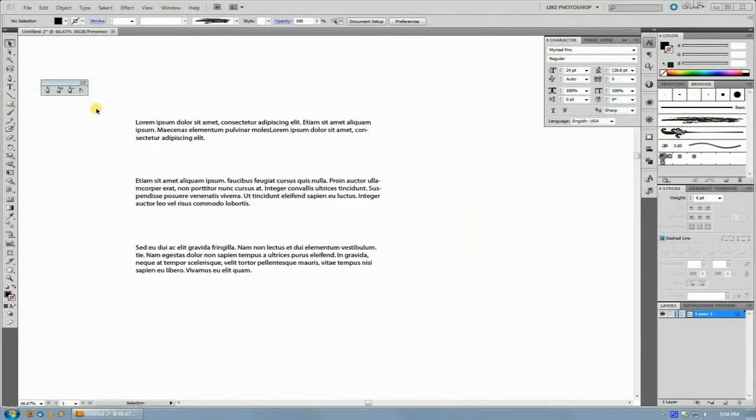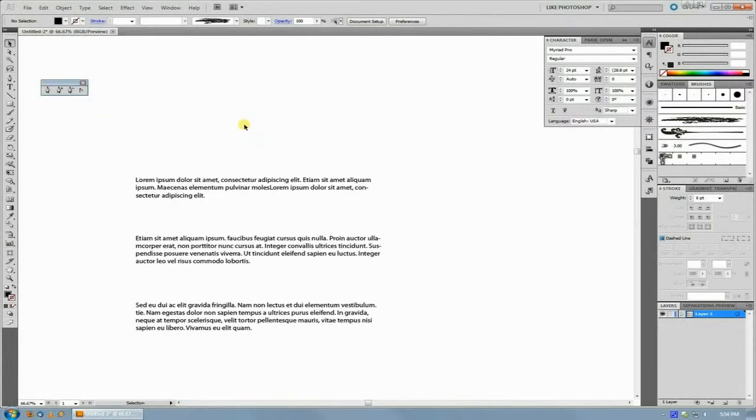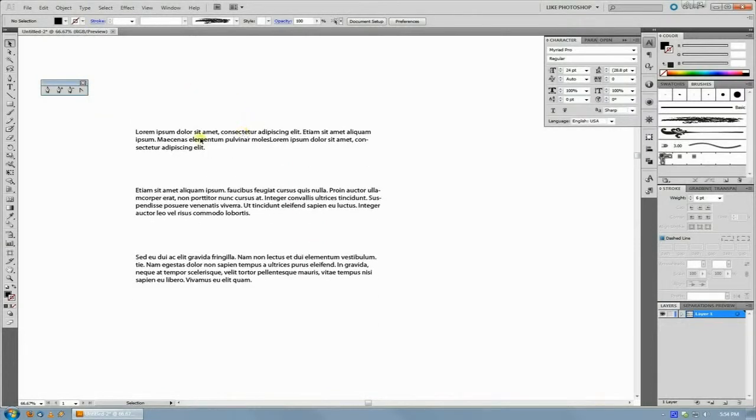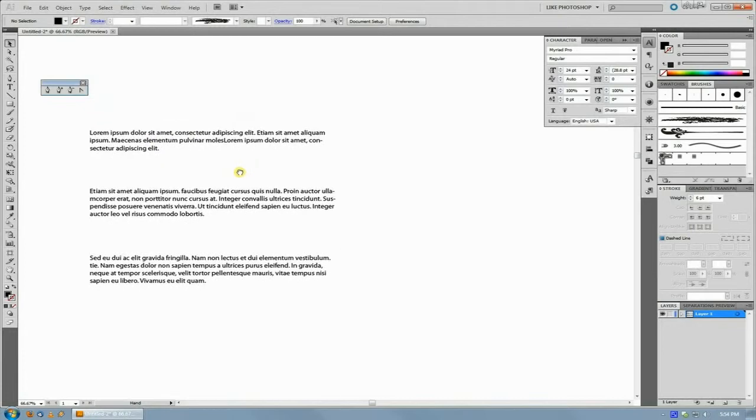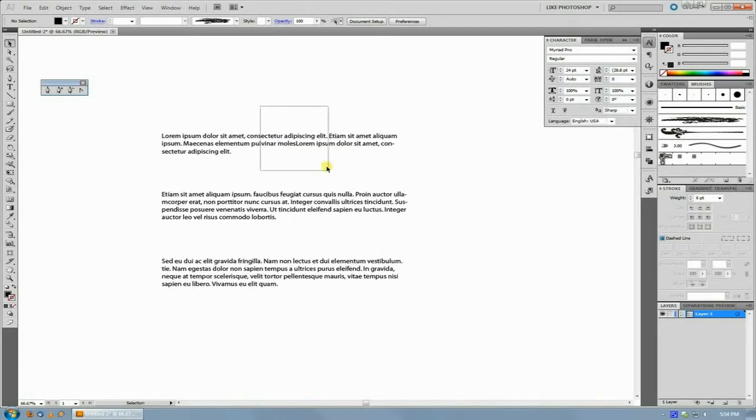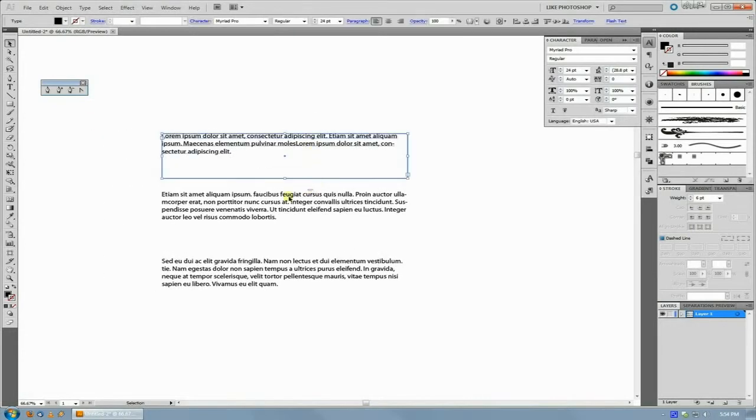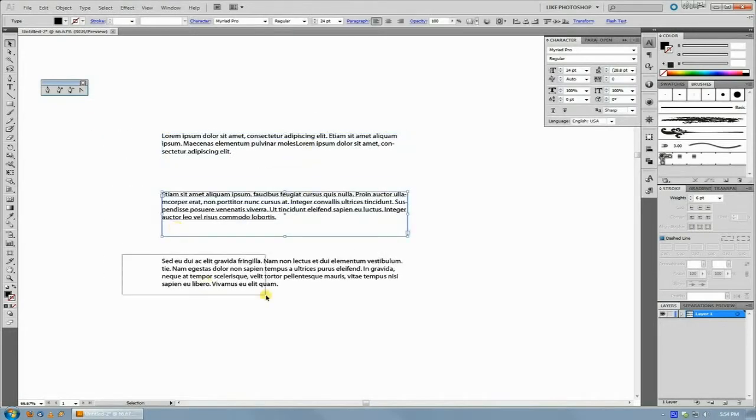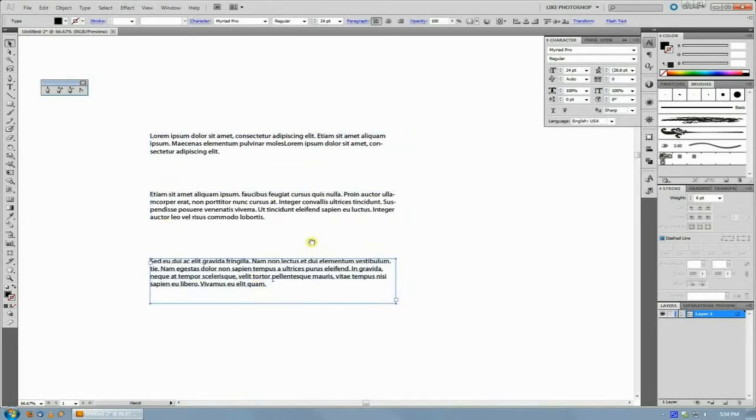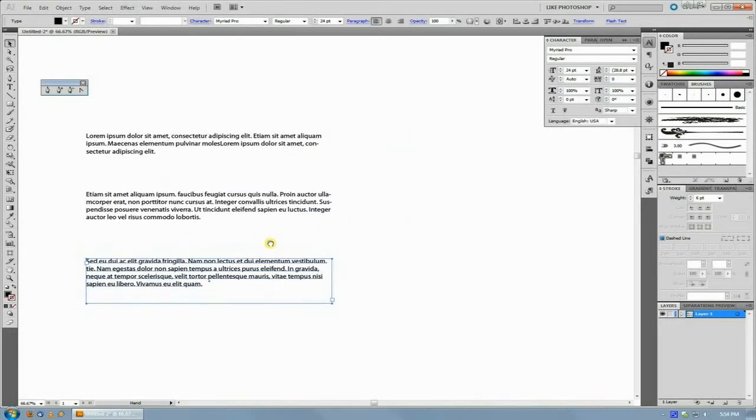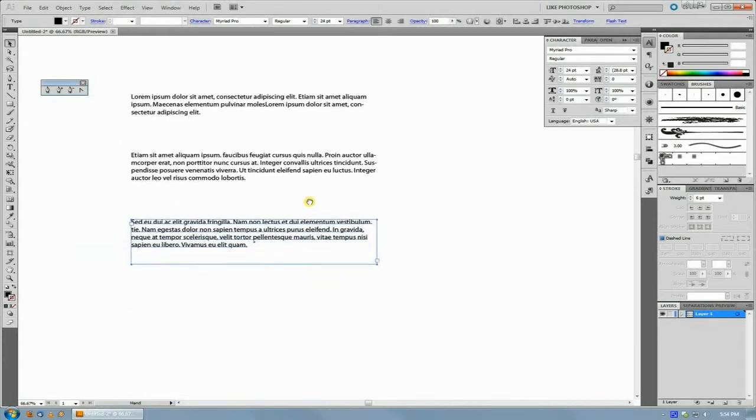Welcome back for another fictionalhead.com quick tutorial. Today's tip is for if you're an Illustrator user doing a layout with lots of individual text boxes. This is more of a workflow tip than anything else.